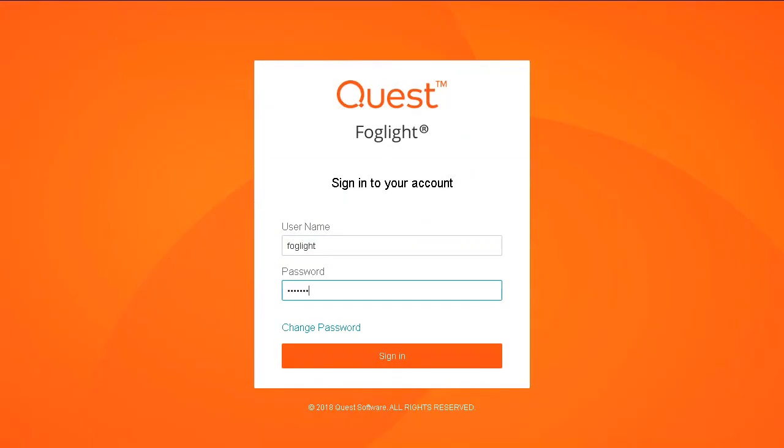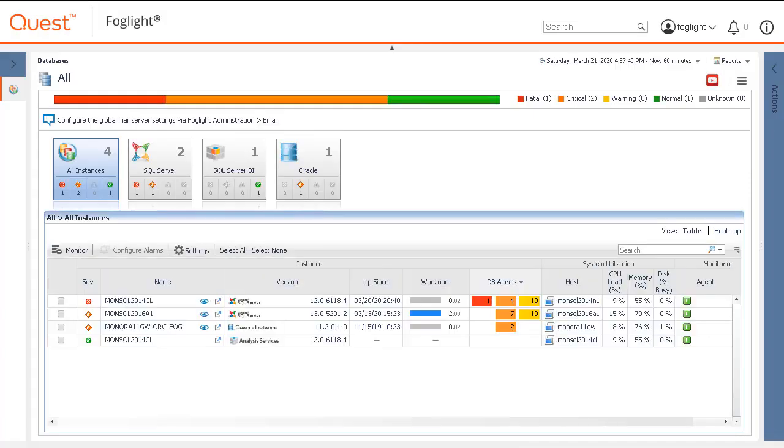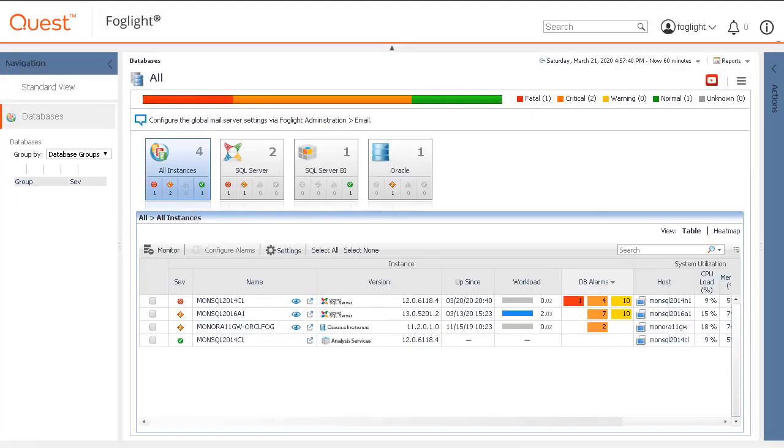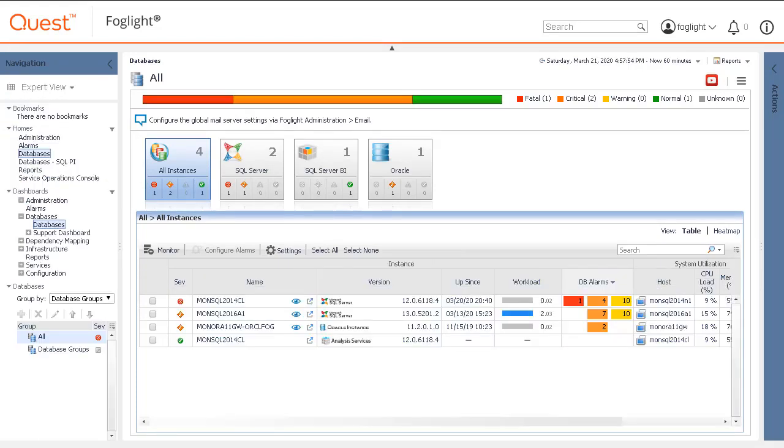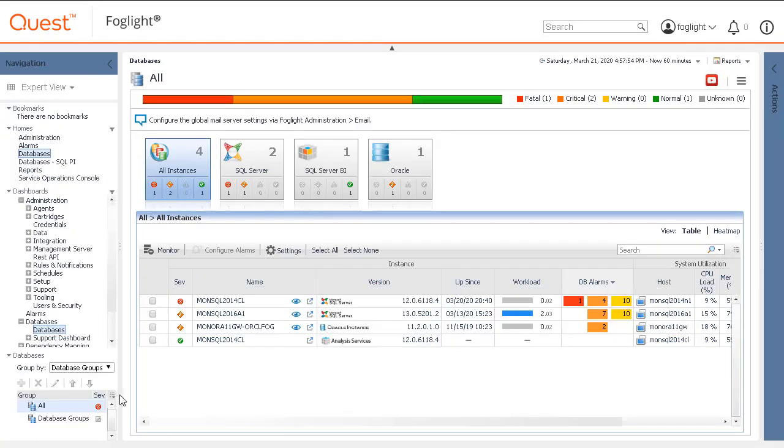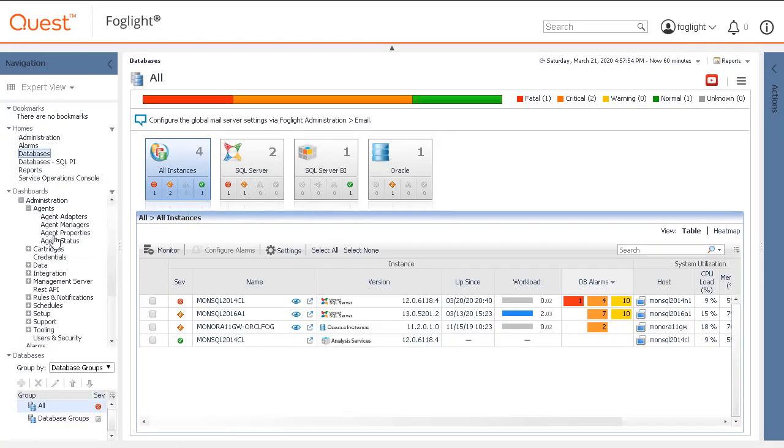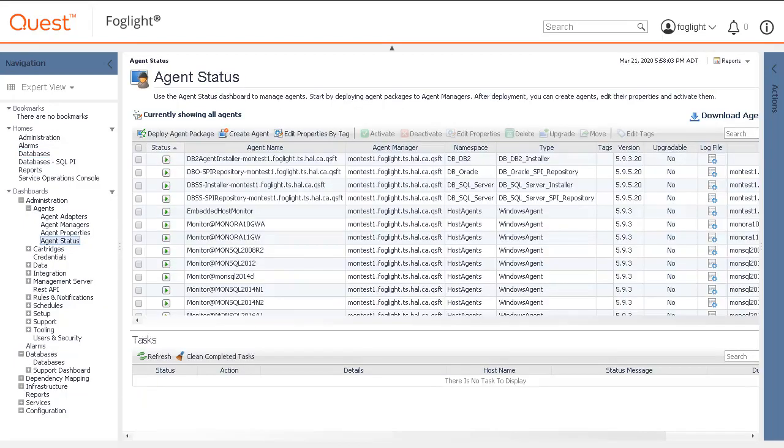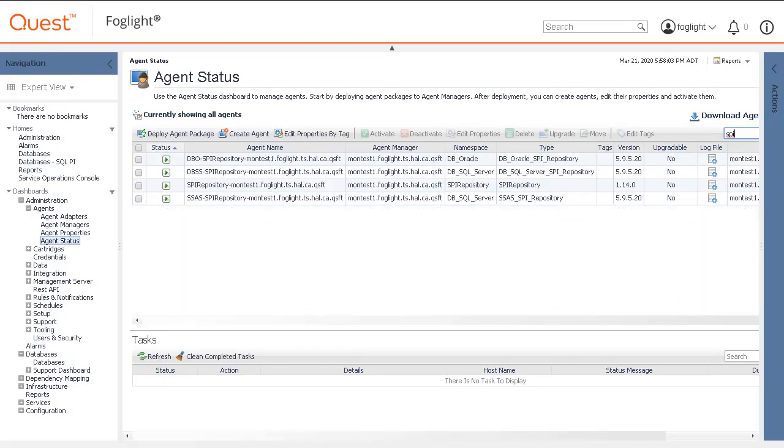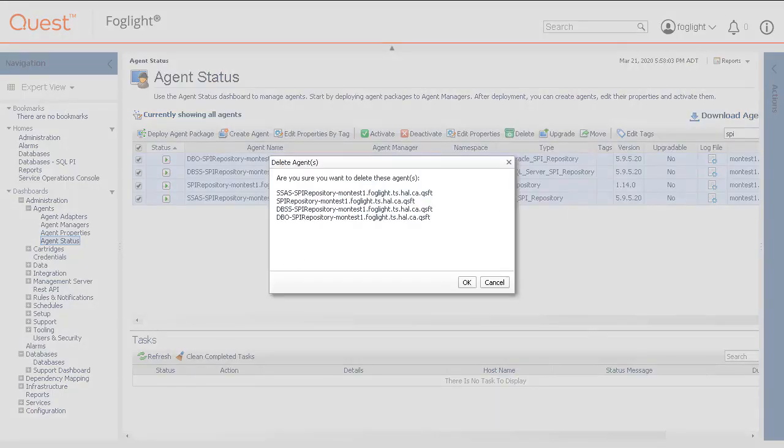To begin, log into the Foglife Console. Switch to the expert view in the navigation and then navigate to Administration, Agents, Agent Status. Type the letters SPI in the search box and then select and delete the PI Repository Manager Agent that begins with SPI Repository, as well as the PI Domain Manager Agent that begins with DVSS-SPI Repository and DVO-SPI Repository.